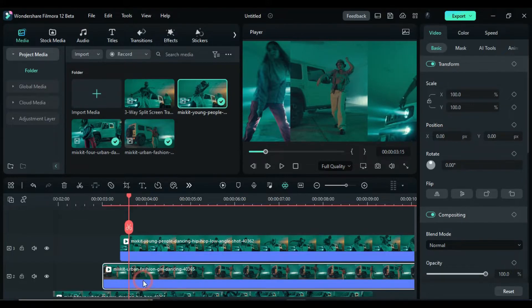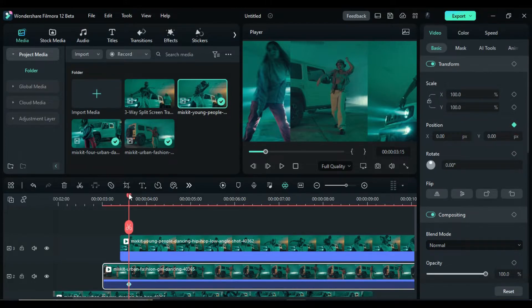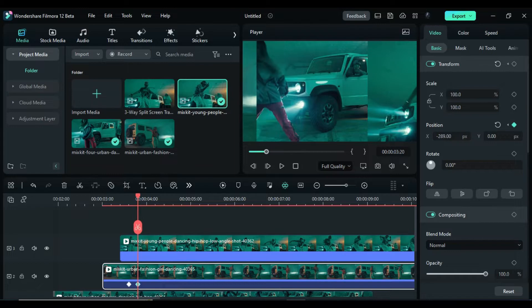Now select the track 2 clip and turn on keyframes at this position. Go 5 frames further and slide the track 2 footage out of the screen towards the left side.